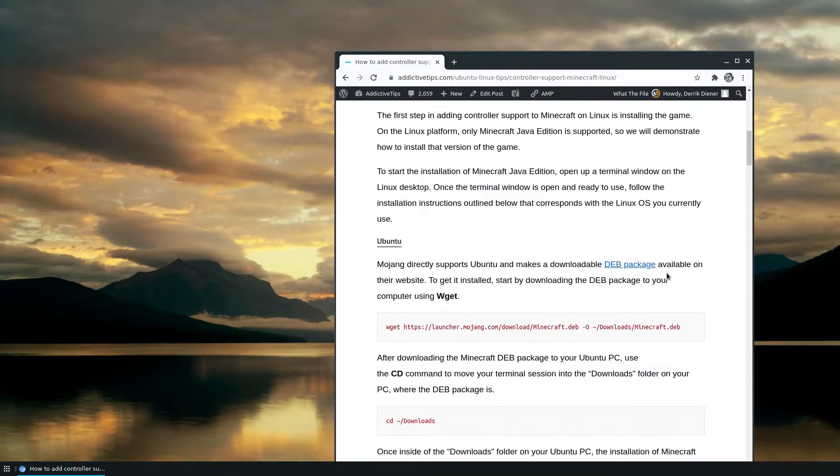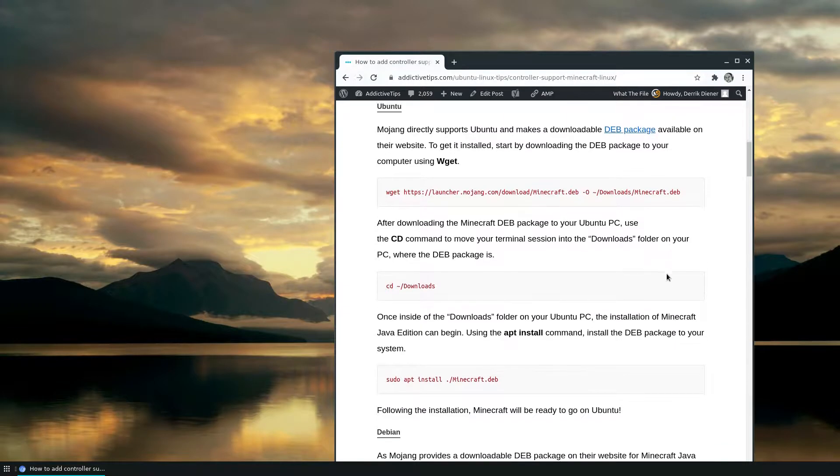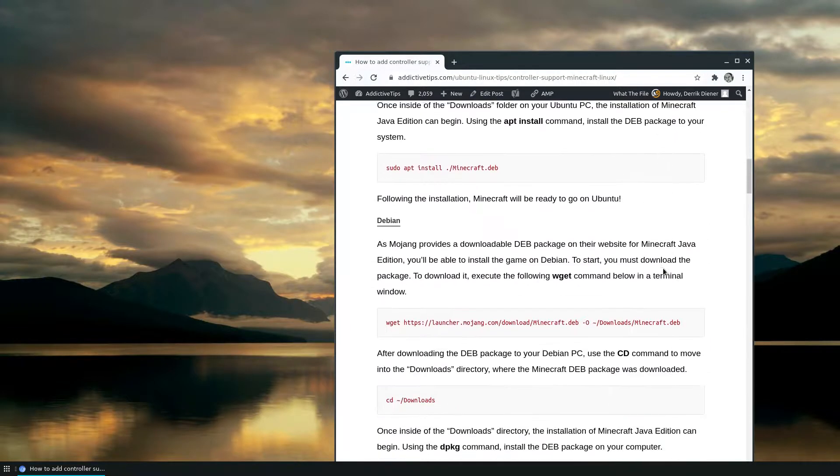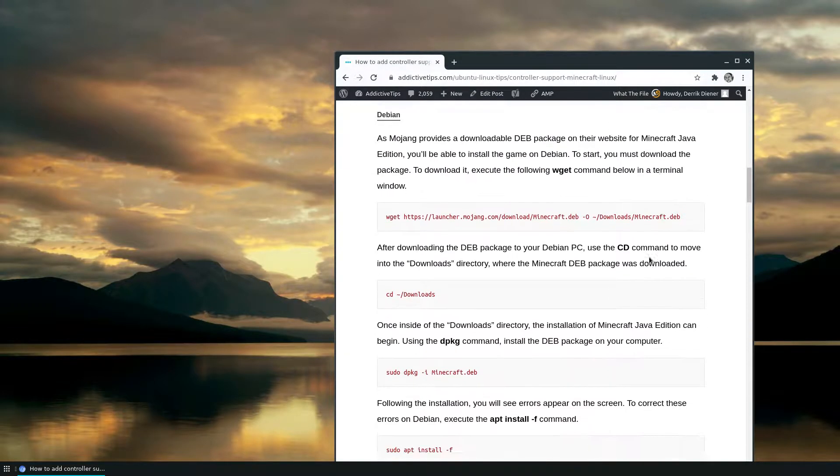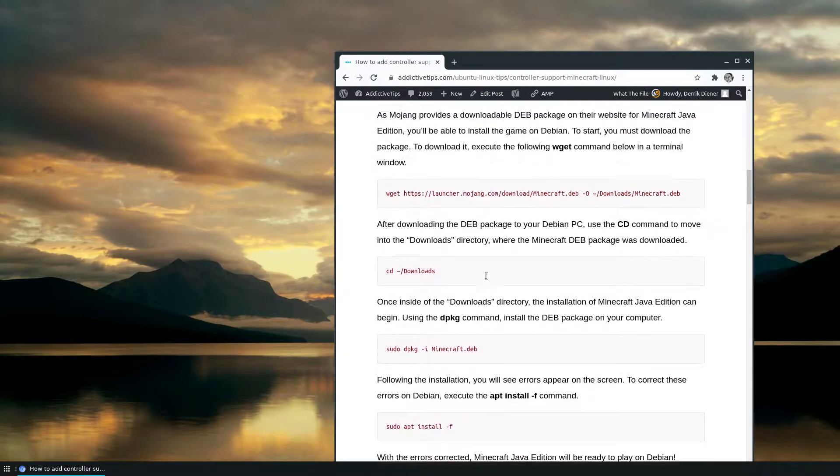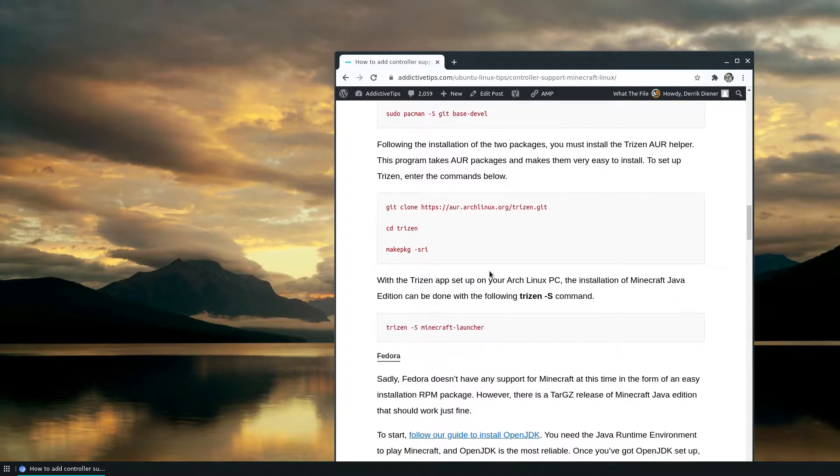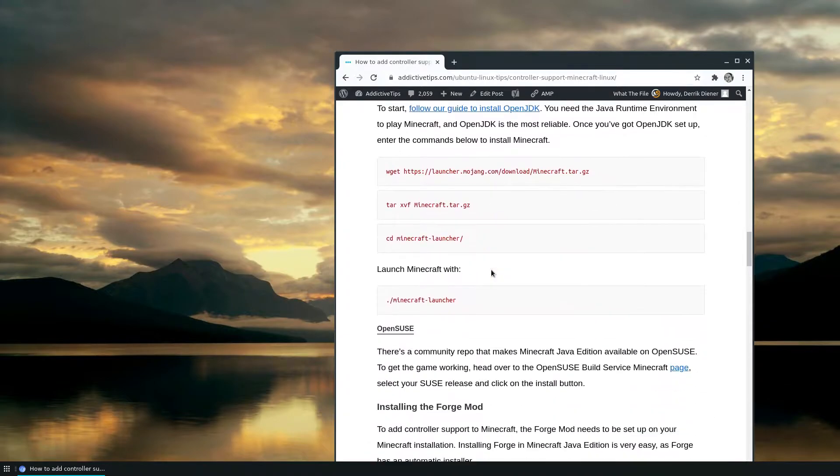But to start off, you need to install the Minecraft Java launcher. Now I've done that already on Arch, but the instructions are here. Once you've got it installed...